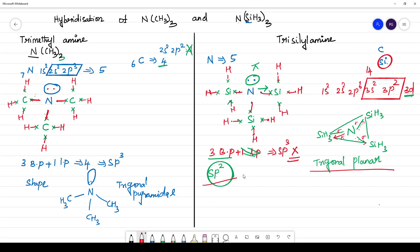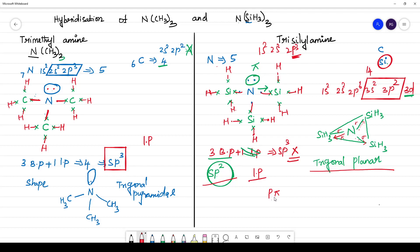The structure of N(SiH₃)₃, trisilylamine, is trigonal planar. The hybridization is sp². But for trimethylamine the hybridization is sp³, because the lone pair is present. In trisilylamine the lone pair is involved in back bonding — p-pi to d-pi back bonding. That means nitrogen's p-pi orbital gives its lone pair of electrons to the d orbital of silicon. We call this p-pi d-pi back bonding. Since the lone pair of electrons is not involved in hybridization, the hybridization is sp² and the structure is trigonal planar.